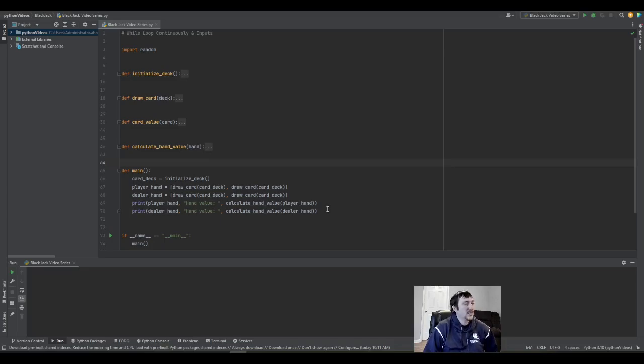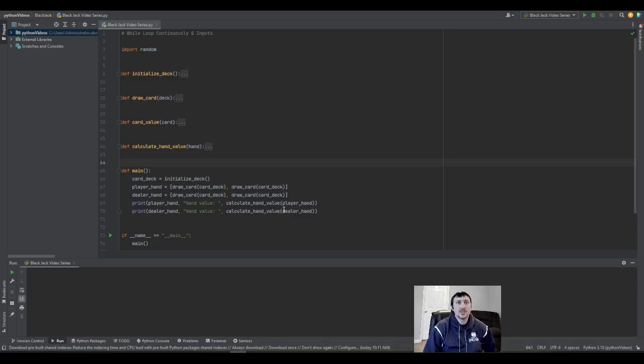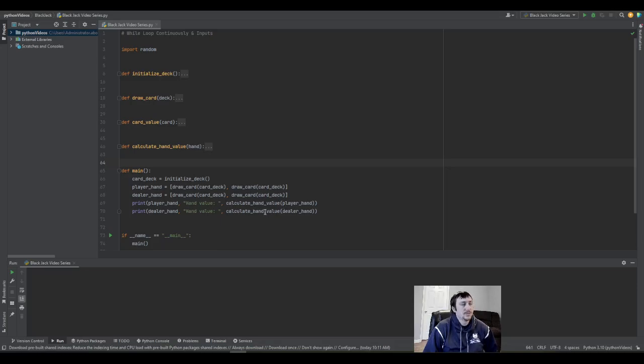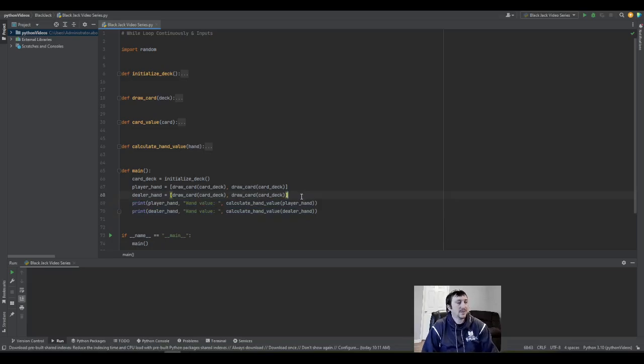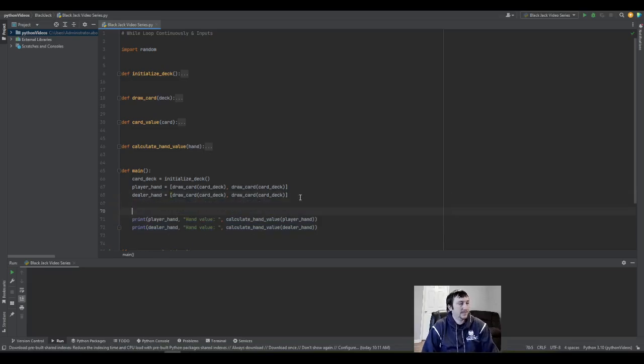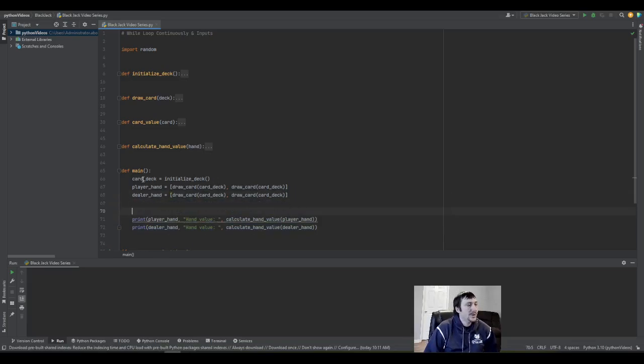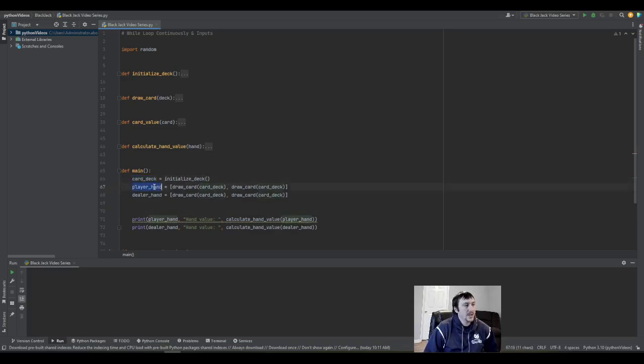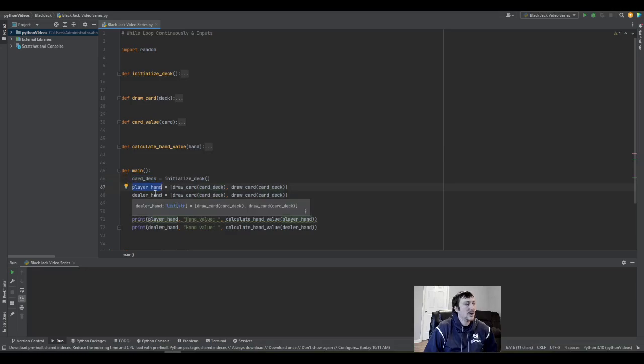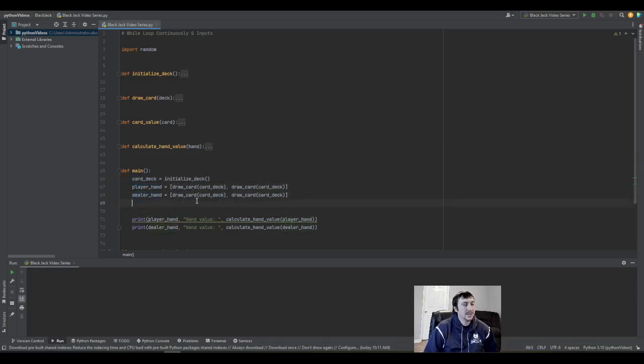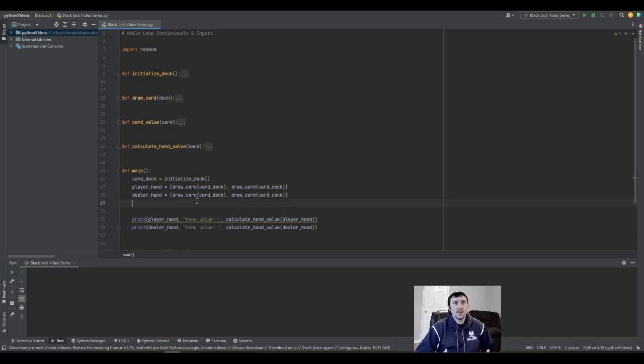Alright, let's get started. Right now we have the main function, so we're going to build out some of the logic of our blackjack game. Right now what we need to do is use these two lines of code. We get a shuffled deck of cards here, and then we pull a couple cards off the top, draw cards for the player hand and the dealer hand, and then now we need to perform the logic of our blackjack game.